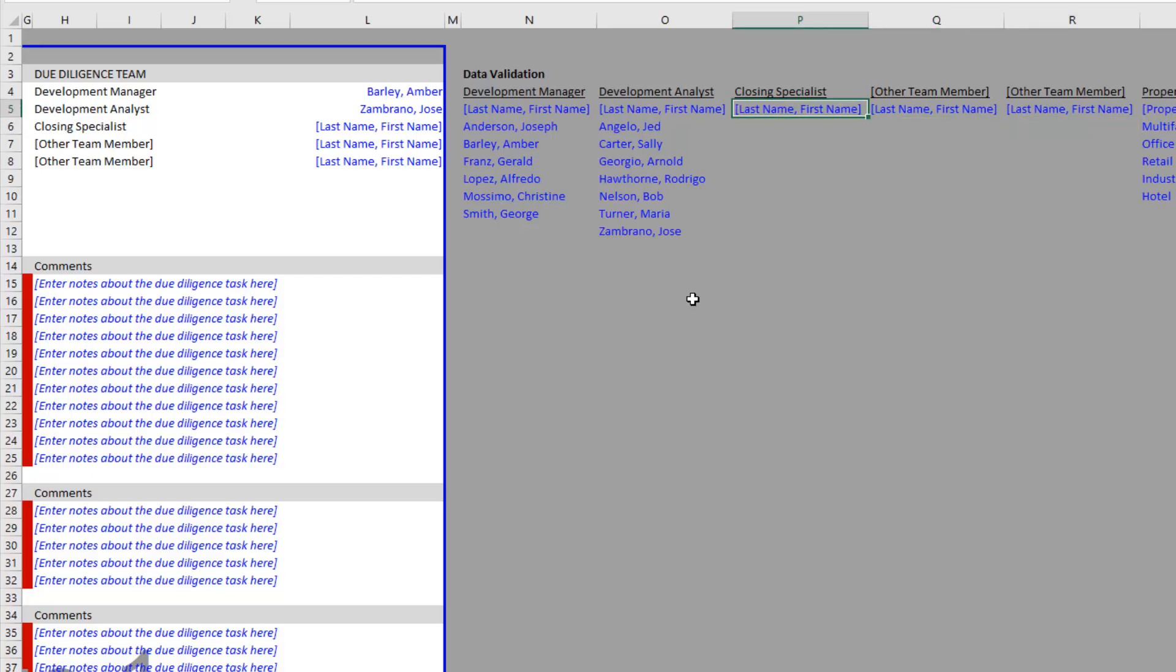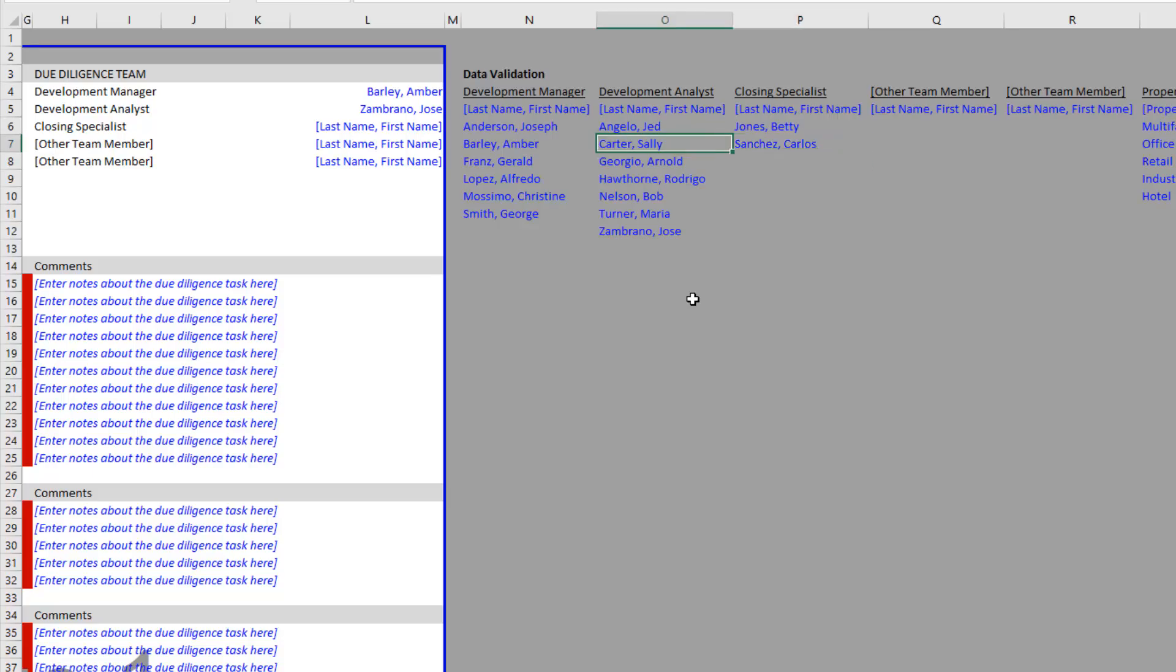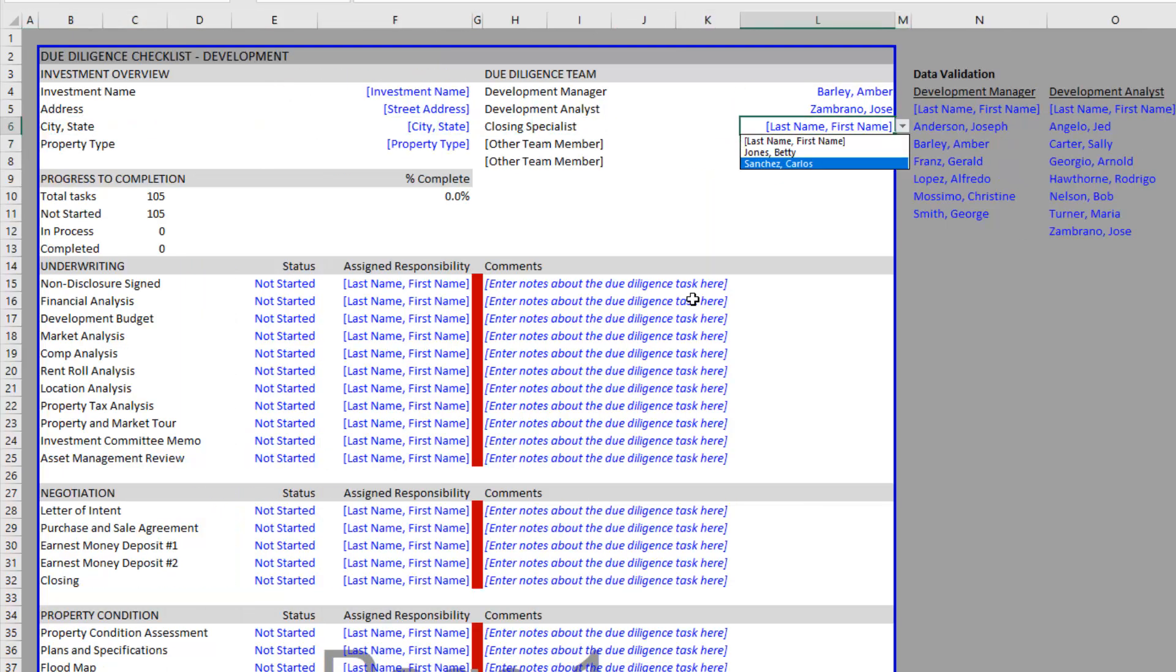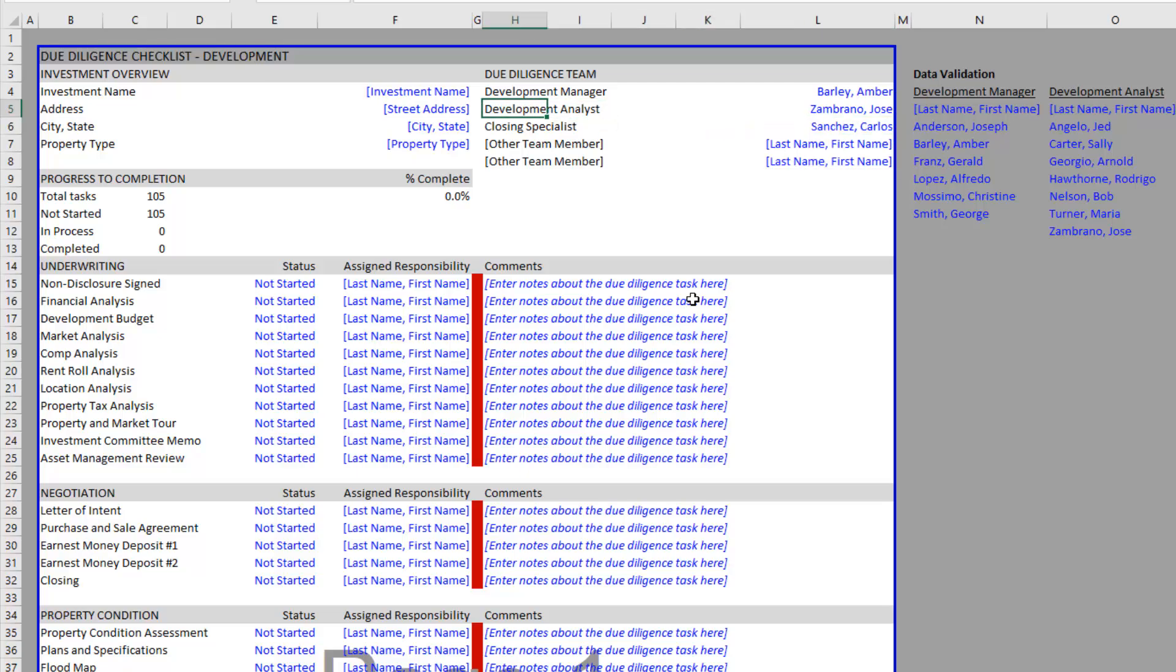...is any names that are underneath this closing specialist list. So right now we might add Jones, Betty and Sanchez, Carlos. Then when we come underneath our due diligence team, now we have Betty and Carlos as options. That's our due diligence team and how you add new titles and team members.